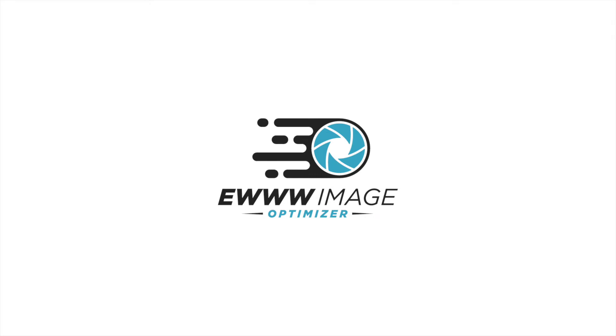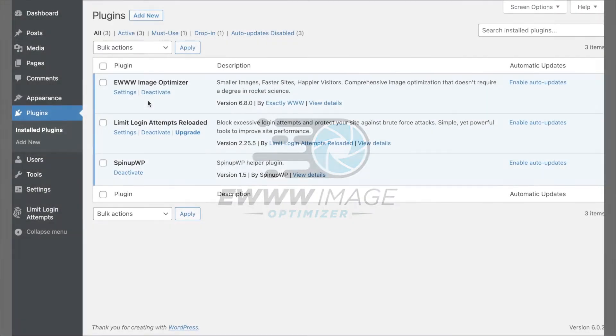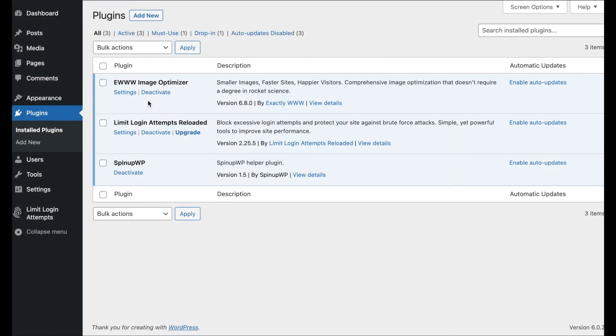Hi, this is Shane with the EWWW Image Optimizer. In this video, we're going to show you how to get the most out of the plugin for free.